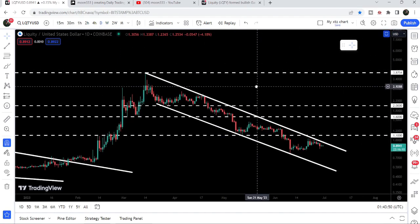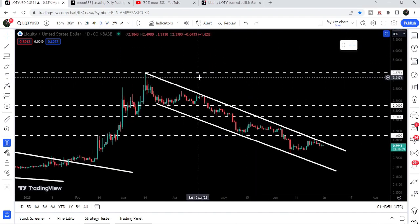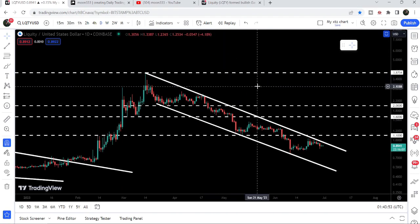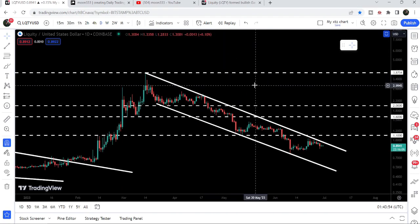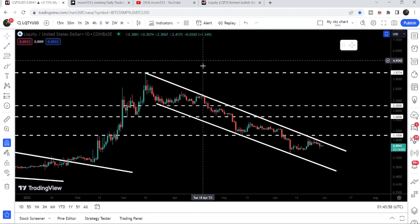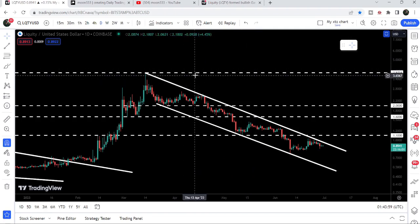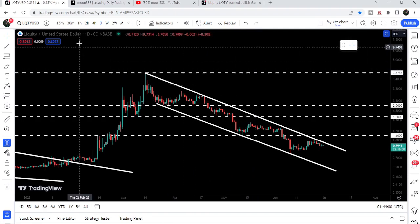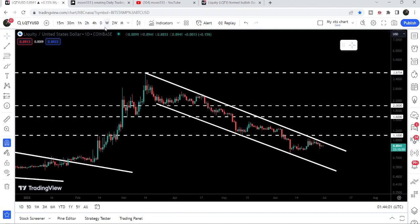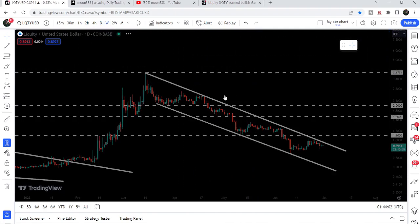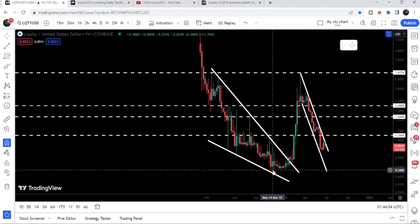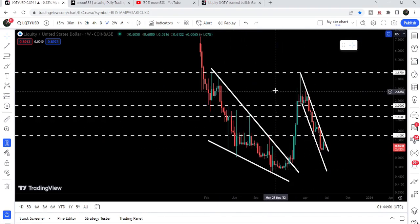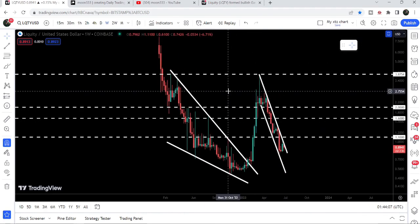The final target for this channel's breakout will be at the top of the channel, approximately at $3.87 to $4.00. Once the price is able to break out this long-term resistance, it can continue its rally to the upside that began back in November 2022.